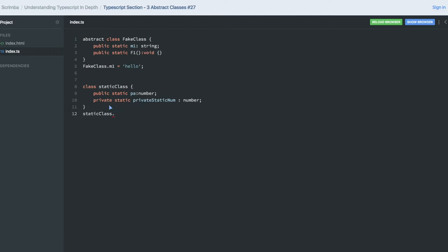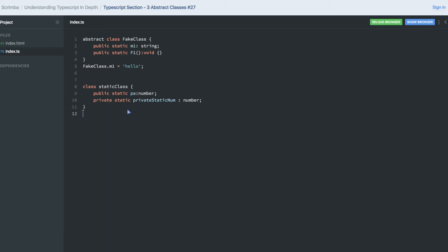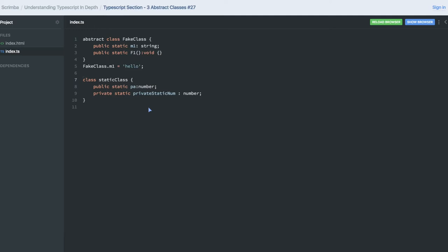You can access the public static variable from outside using the class name, for example 'StaticClass.pa', because it is public. However, you cannot access the private static variable — trying to do so gives an error: 'property privateStatic is private and only accessible within the class.' You'd need to expose it via a public function. Public static variables are accessible outside the class, but private static variables are not, so there's little point creating private static variables.